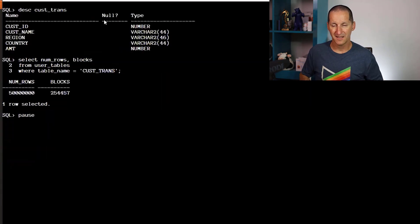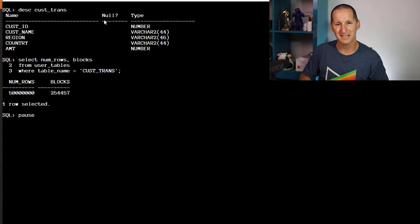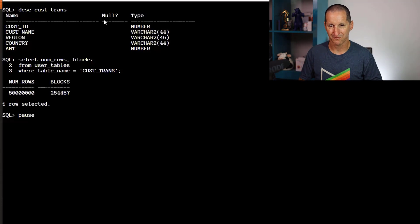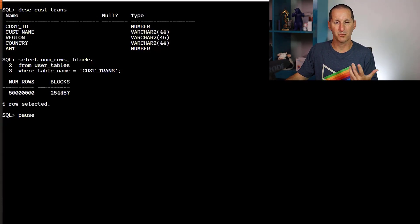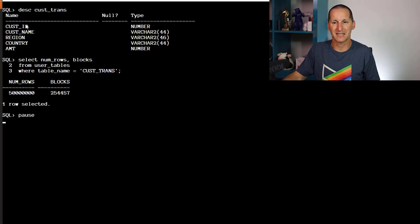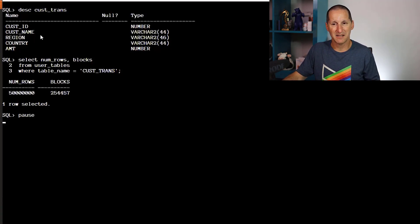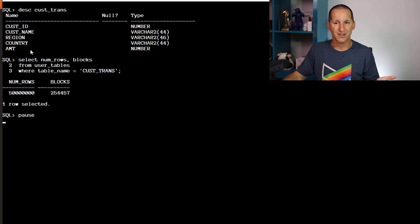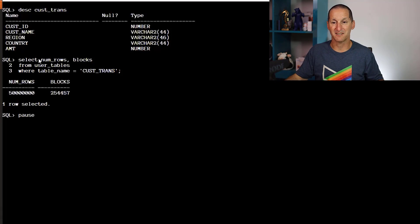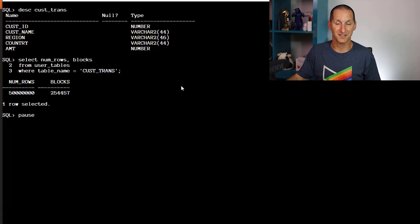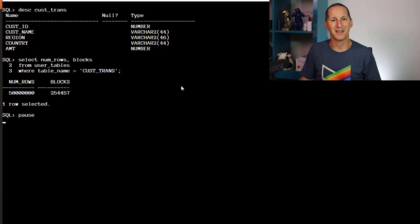Let's explore this further. I've got a table called customer transactions—just one table now but the same concept. Rather than a country code, I've got a customer ID and customer name with lots of transactions. I've got 50 million rows in this table.